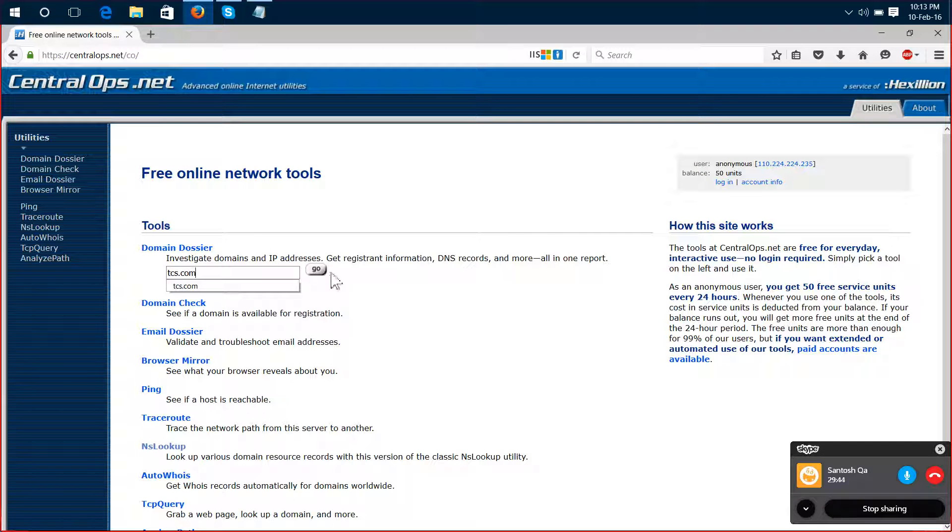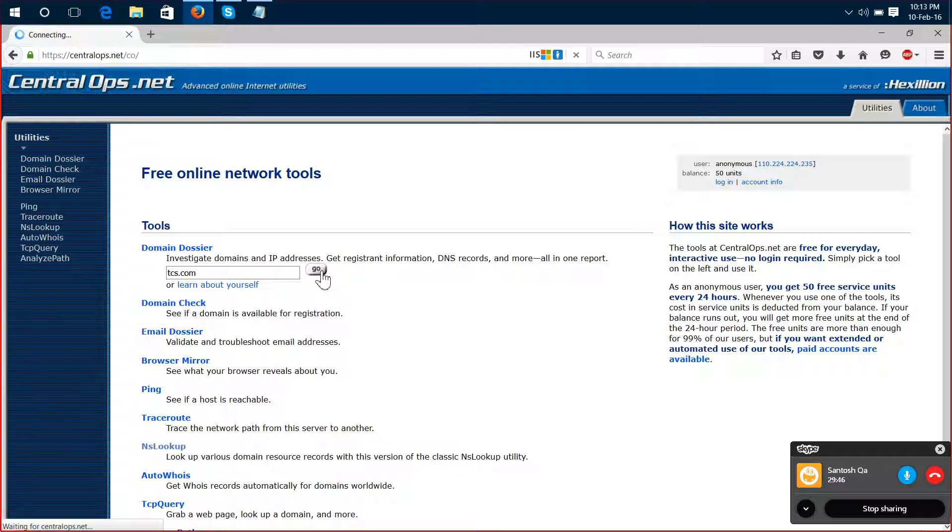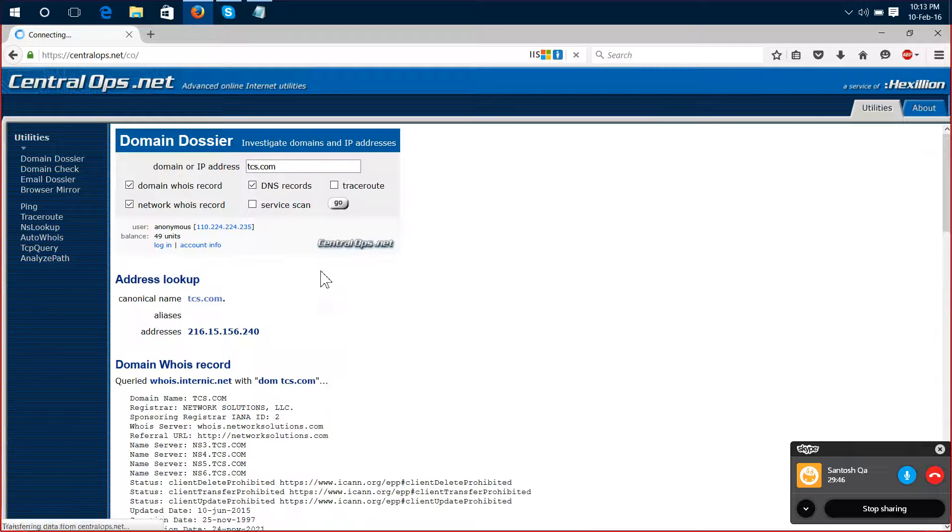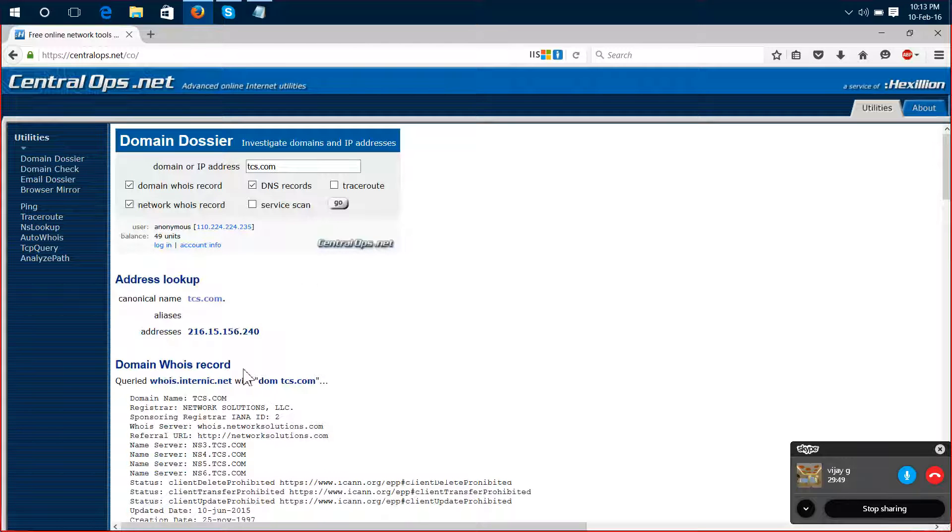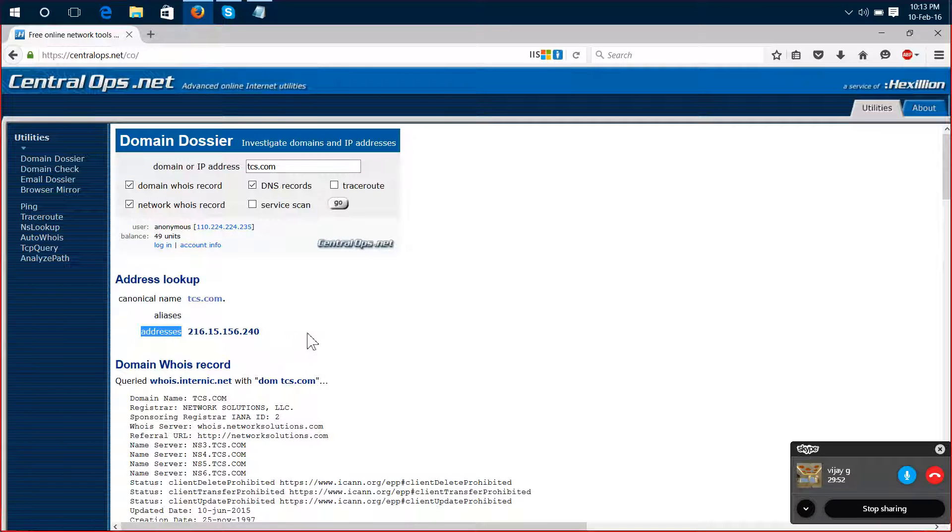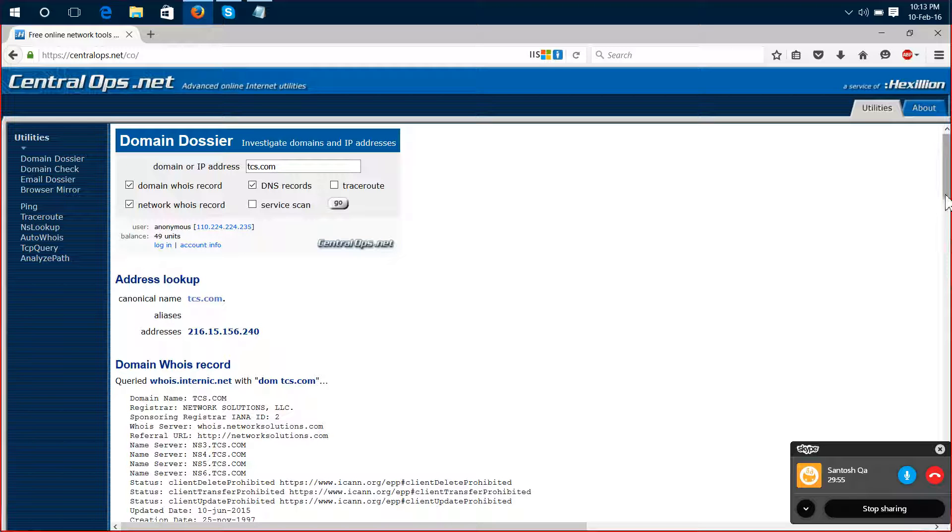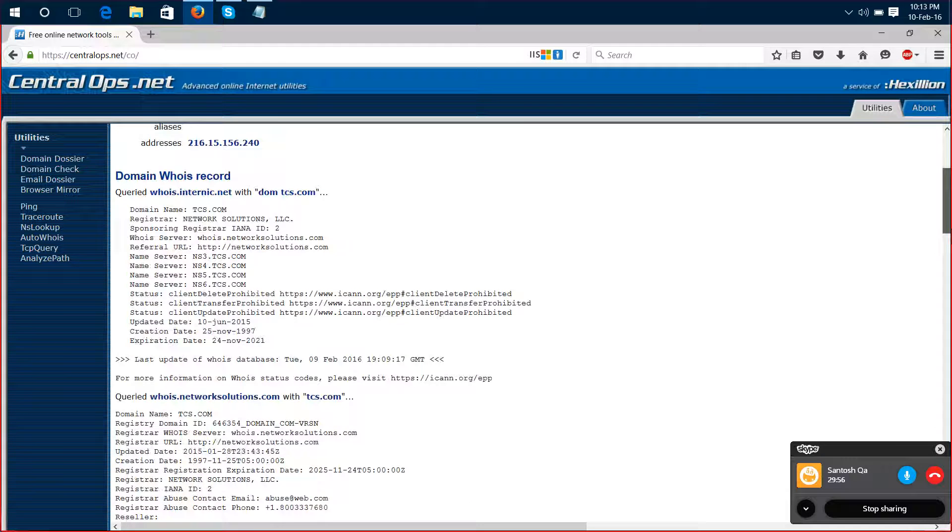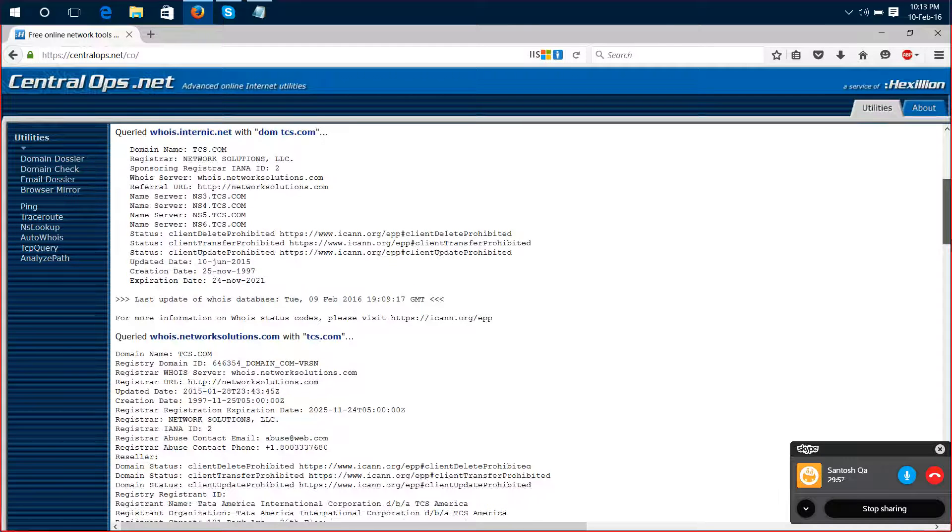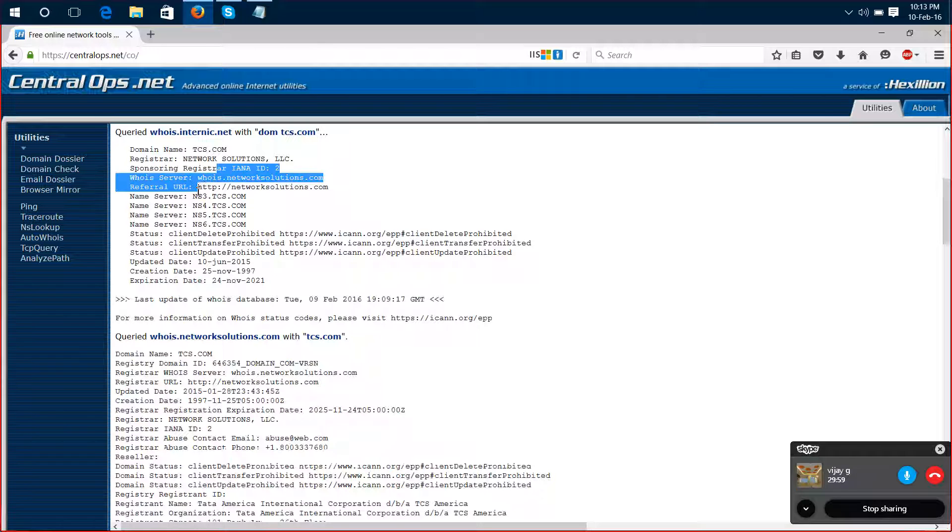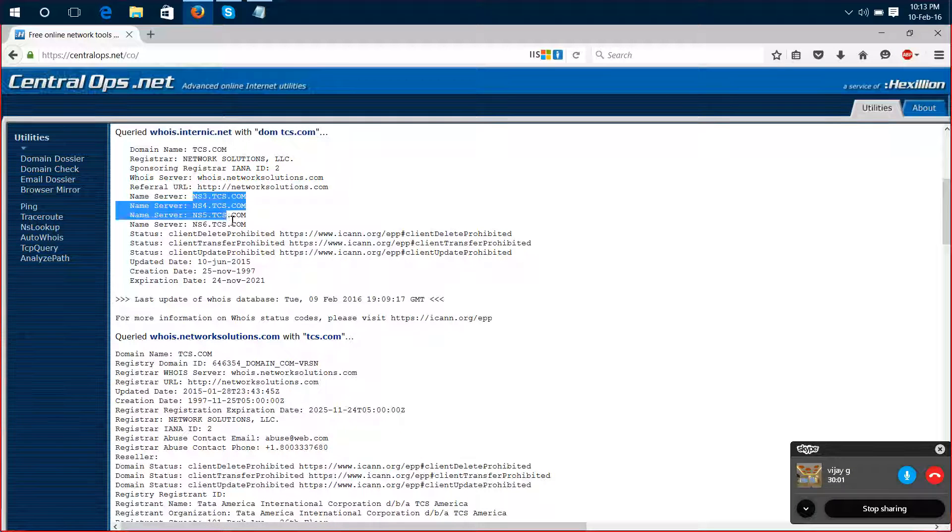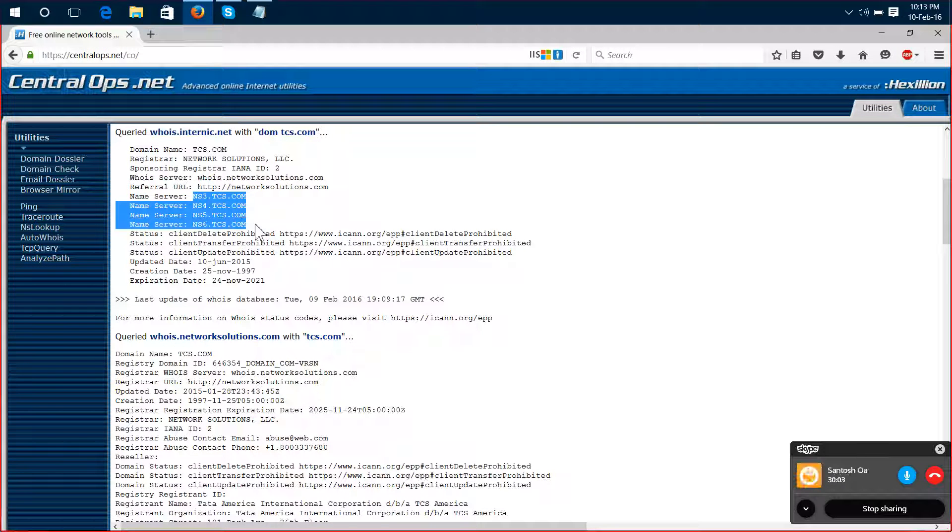This is a second company in a test here. Here you can see the IP address. Let's do a lookup. Here you can see the address and name server records. You can see the name server records and DNS records.